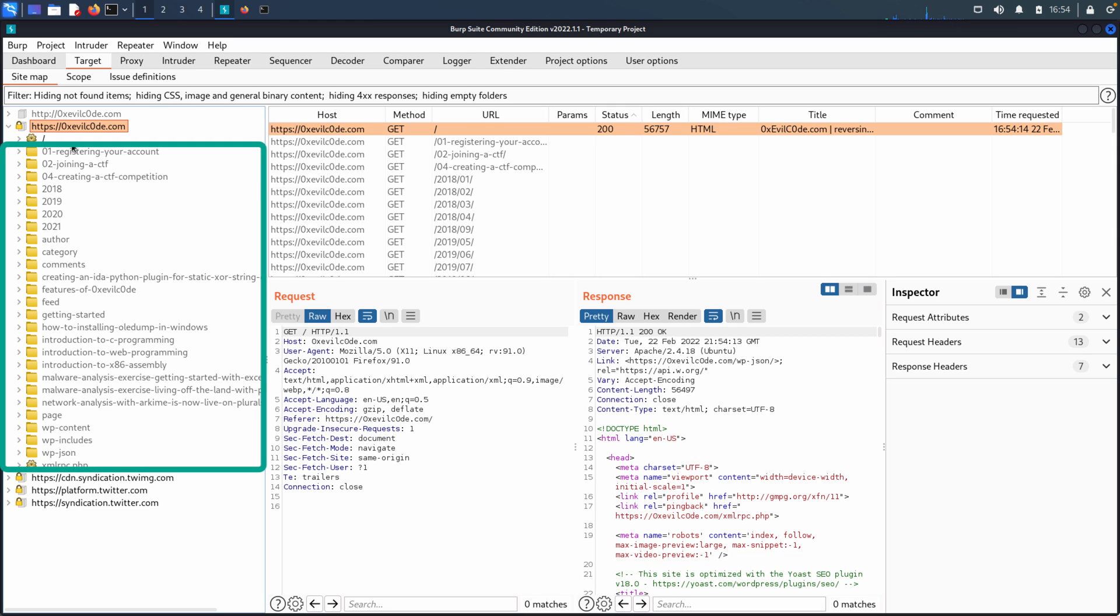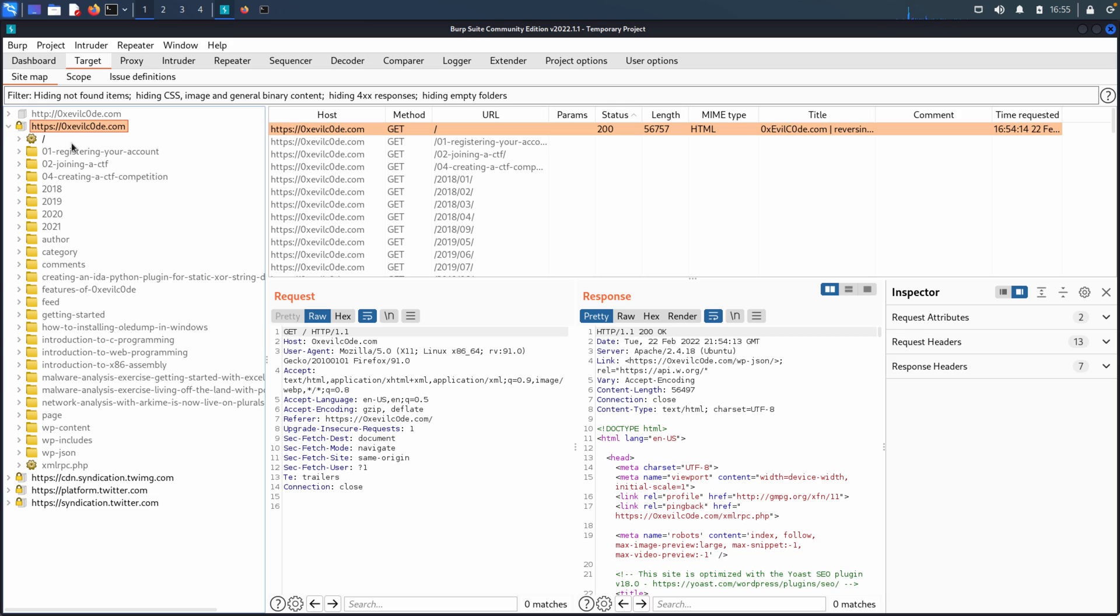So the other thing that Burp is doing for us is it's also passively looking for other URLs, looking for other paths in the application that we can then go and explore. So it's really helpful when looking at an application for the first time to use this passive capability to gain a better understanding of what the site will, what's all there, what's all available in this site.